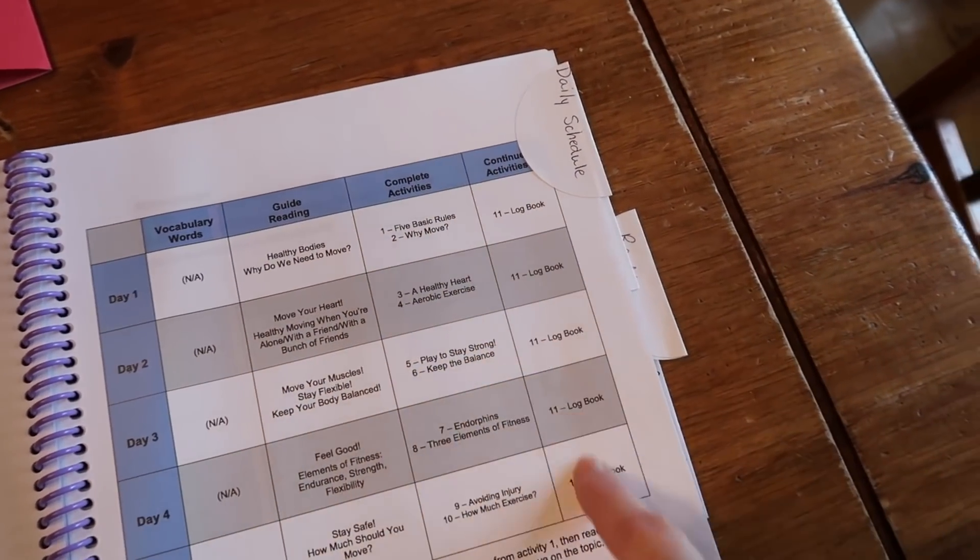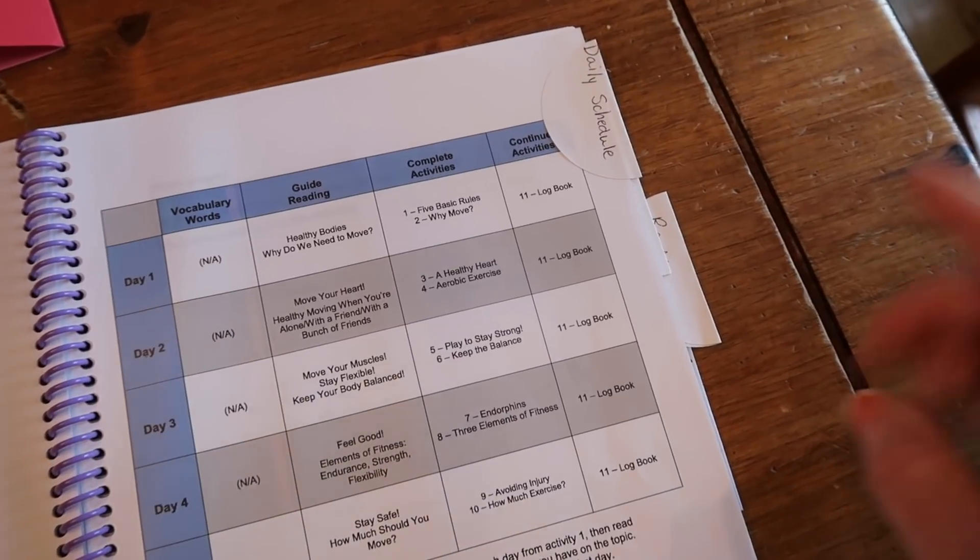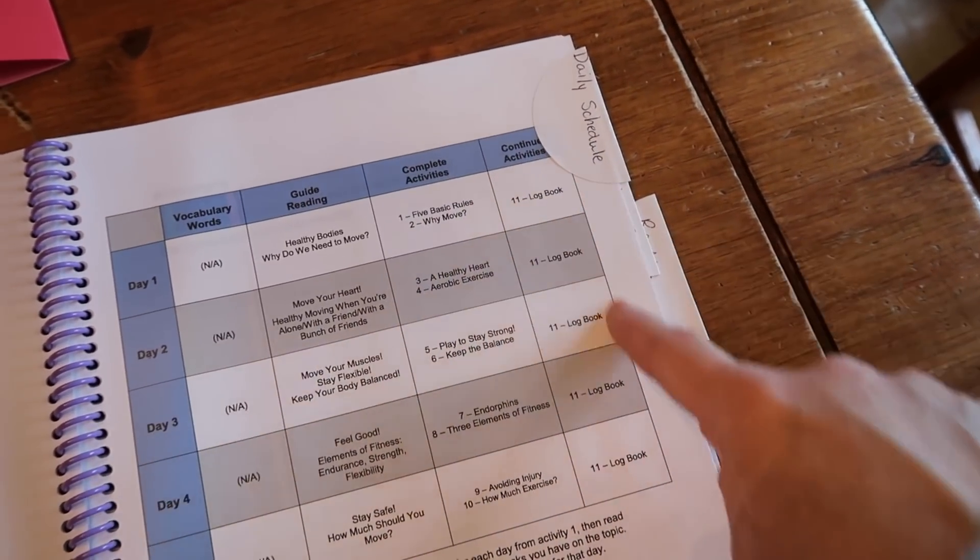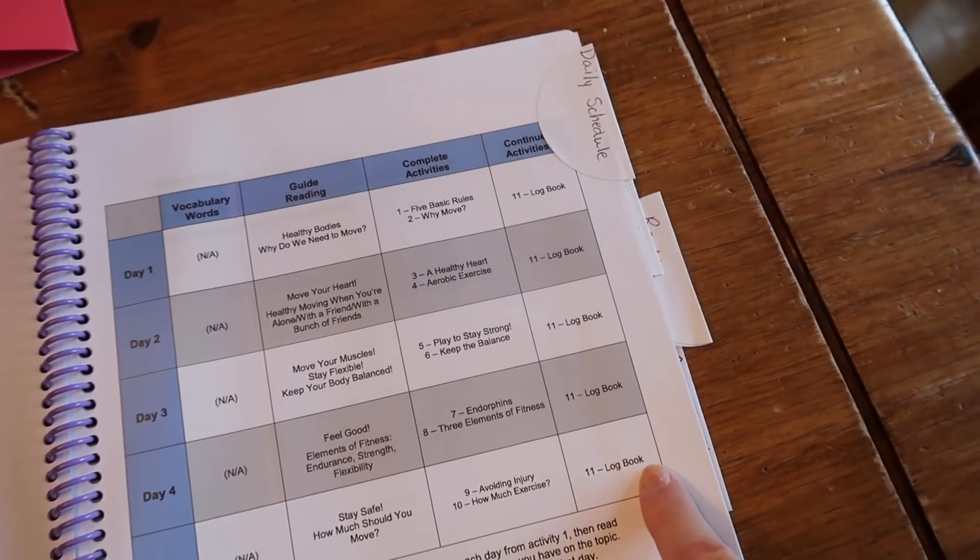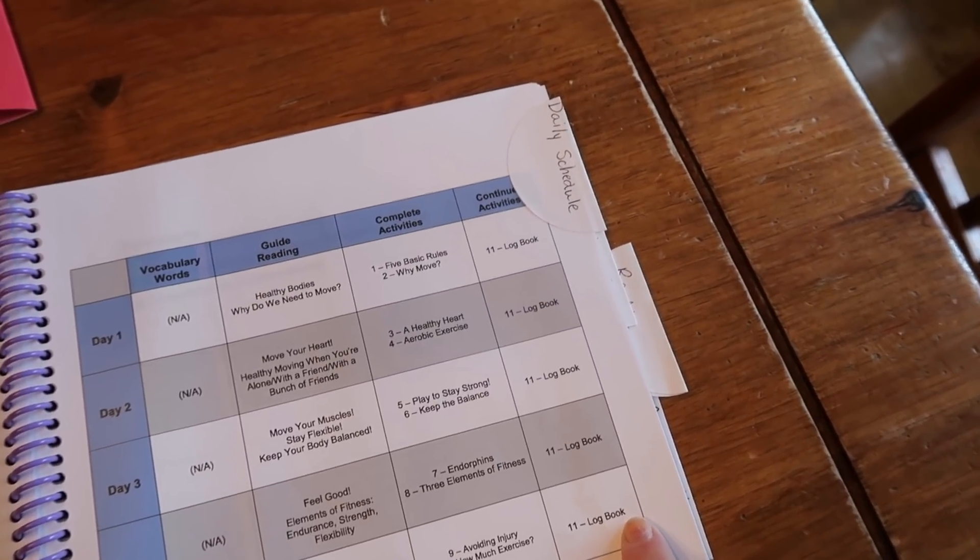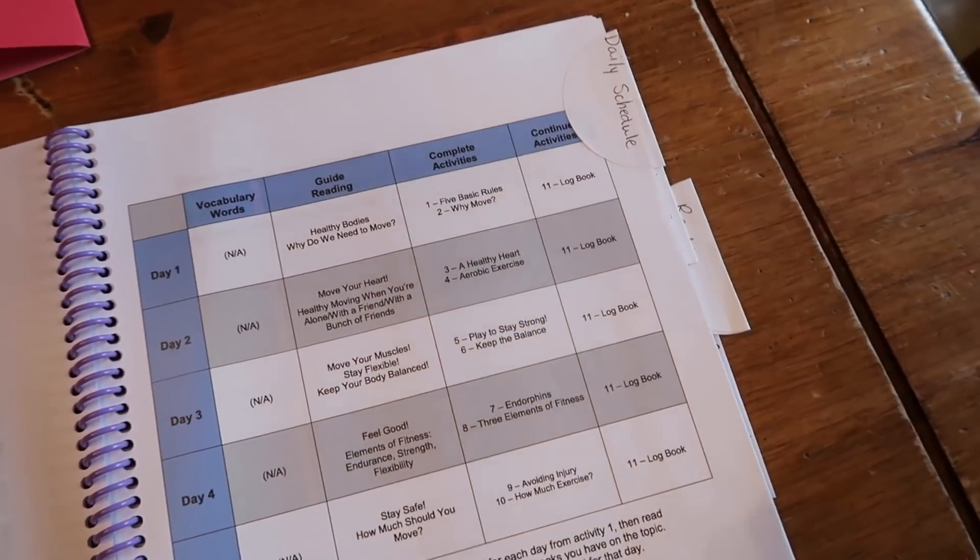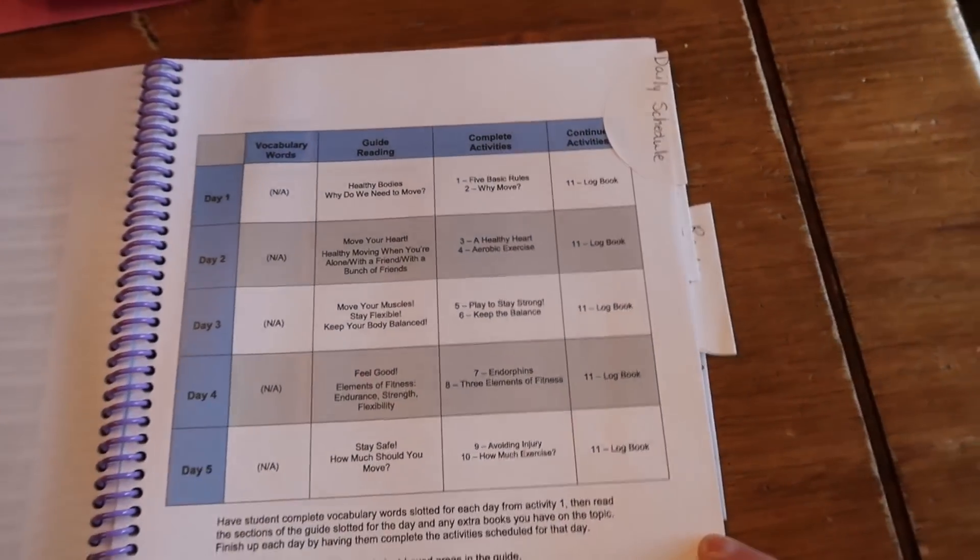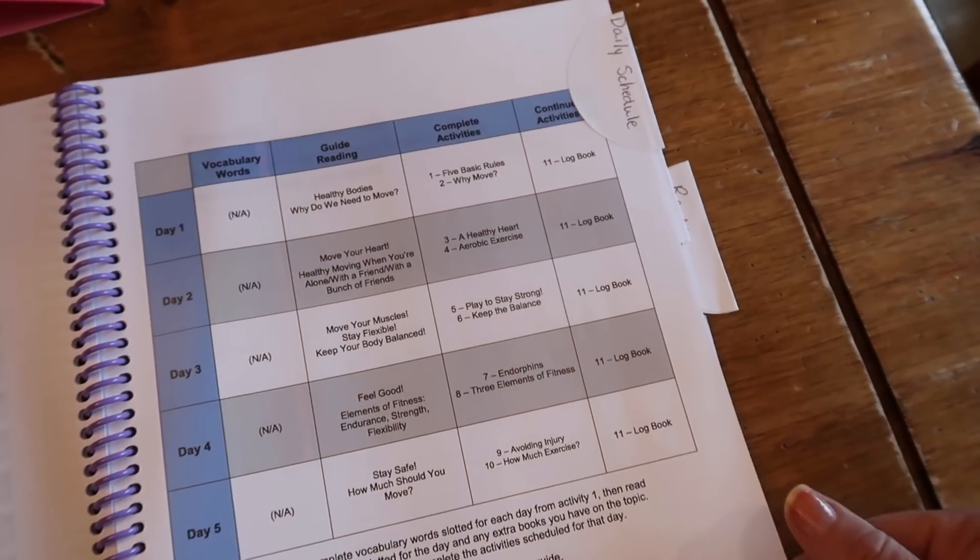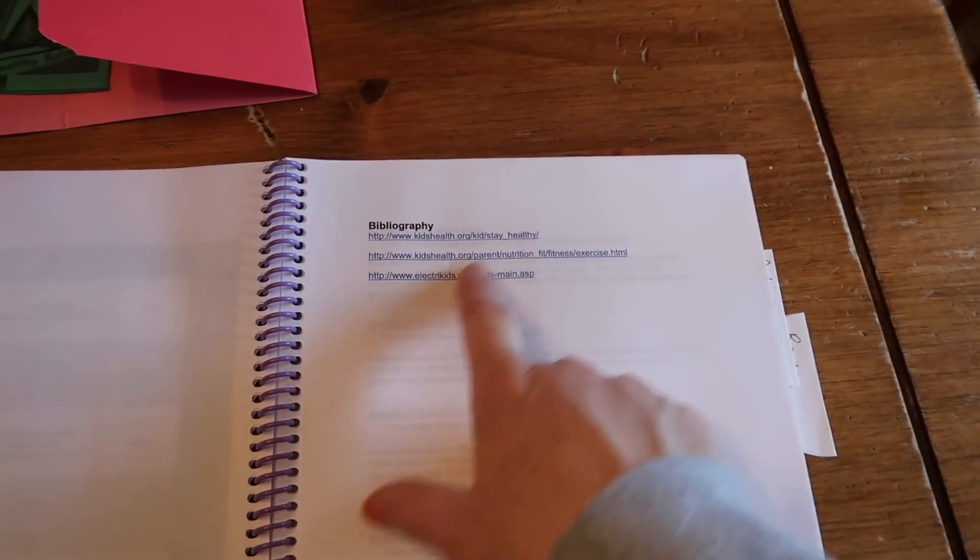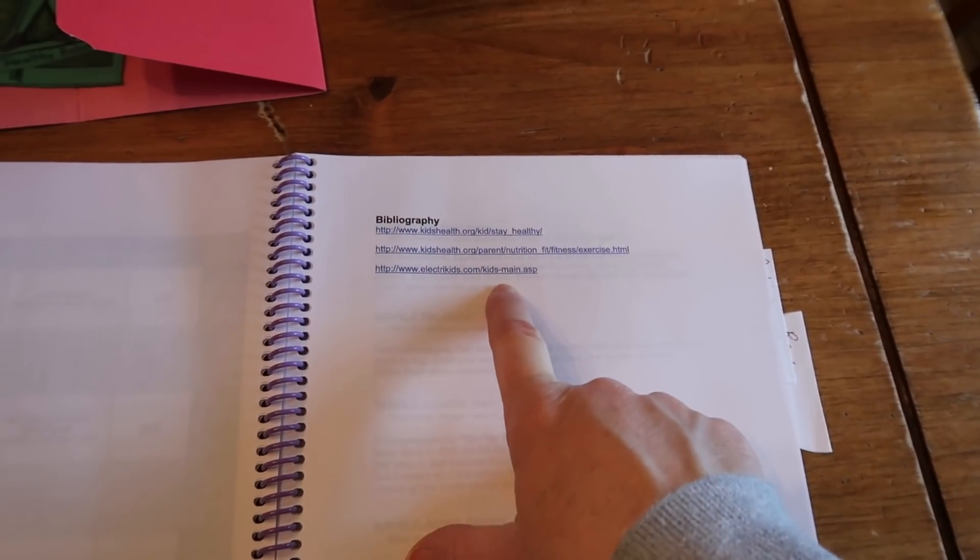And then if there is a continuous activity that you need to do, in this particular one there is a log book that they log in, like their endurance, their flexibility, and their strength types of exercises that they do every day. So they just kind of keep a log, and it helps them to see what types of things they do and how that might affect their health.